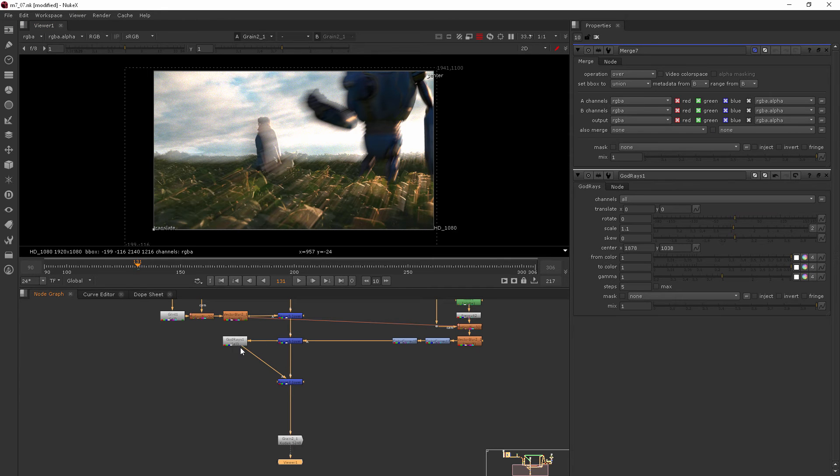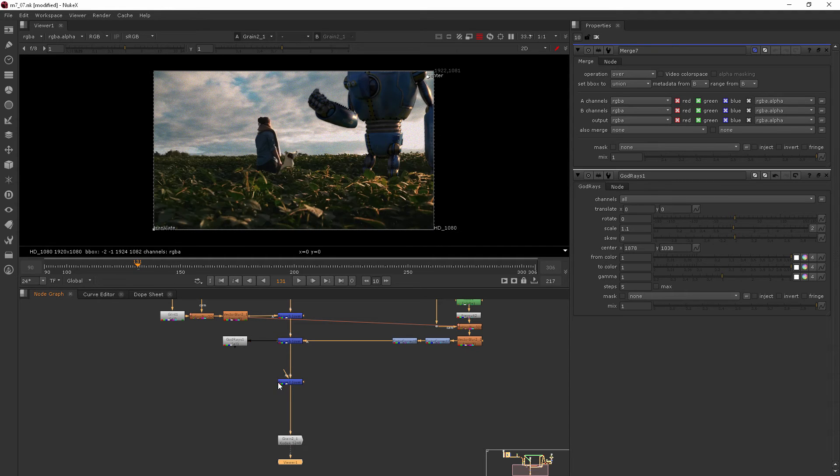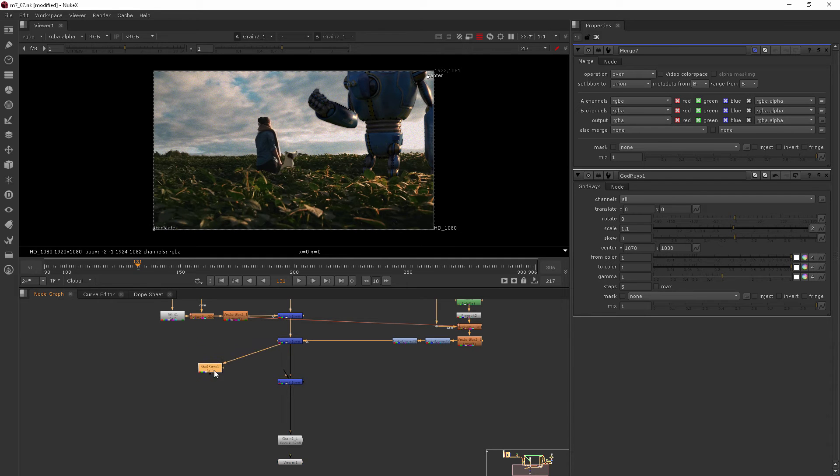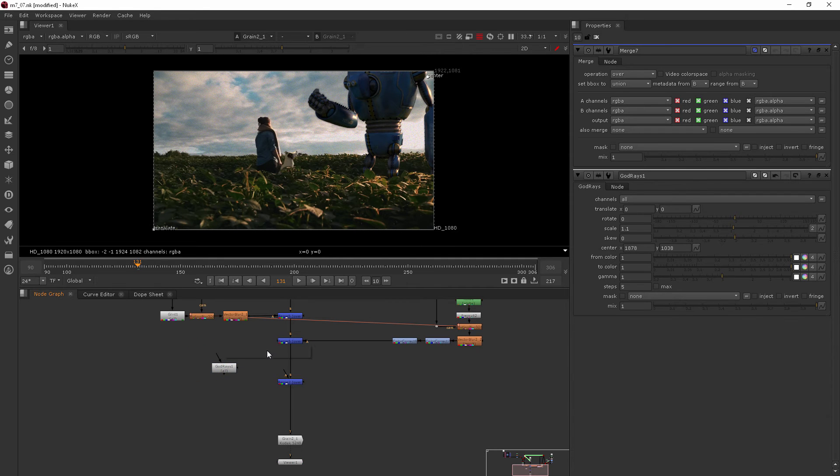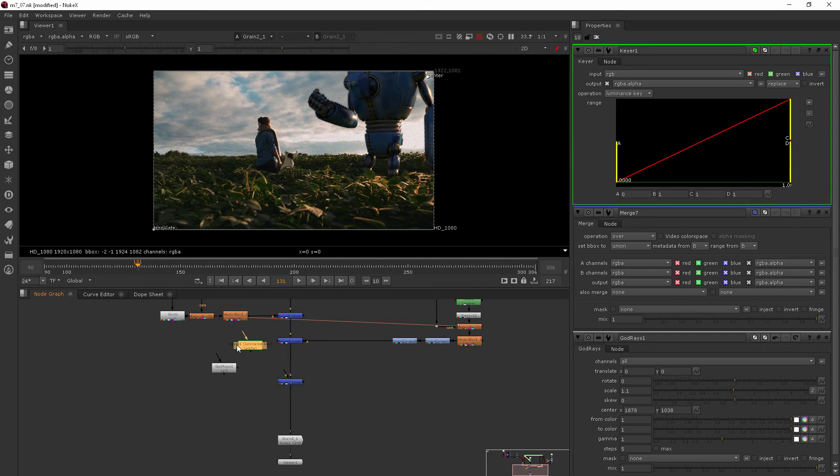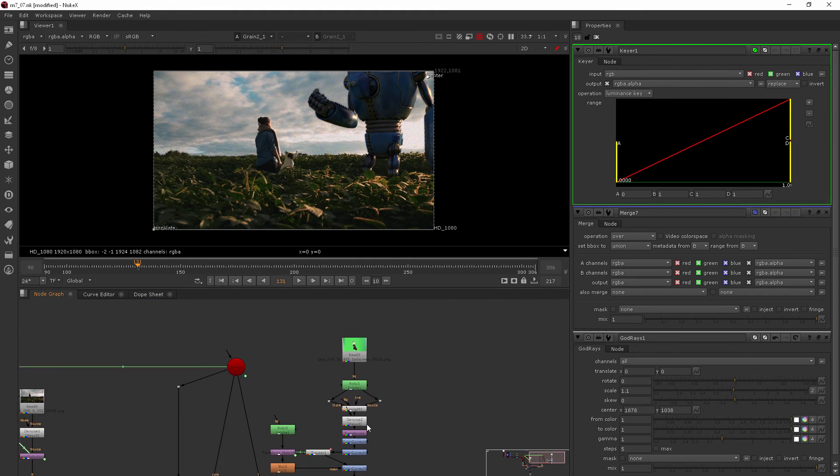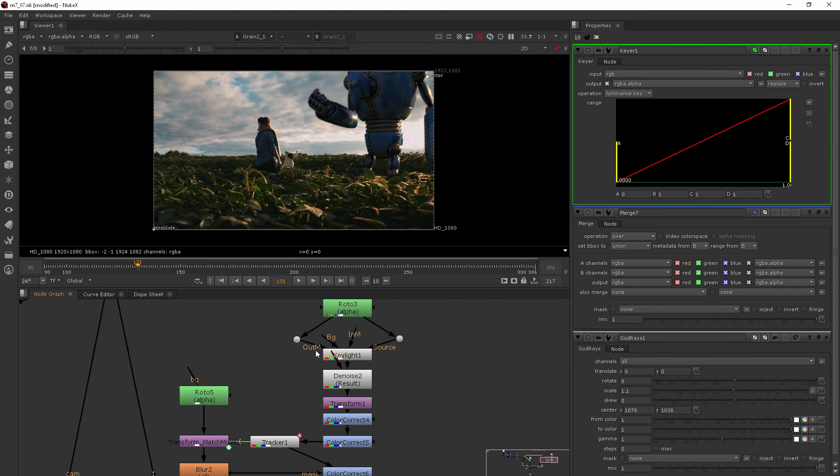So let's go ahead and add a keyer that we can do that with. So I will just unhook this merge for now and the god rays node as well and we'll add a keyer. Now this is different from what we used earlier when we used the key light node.